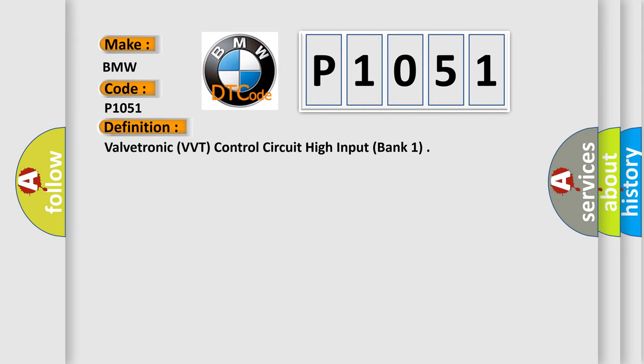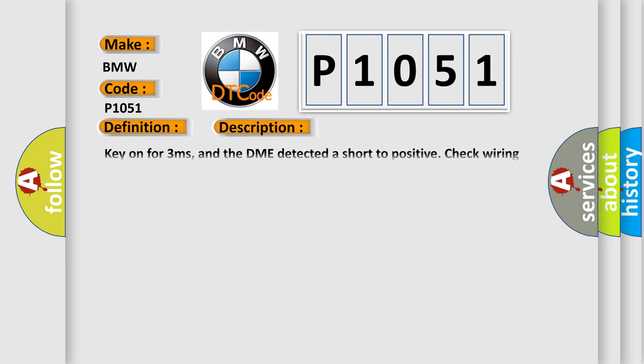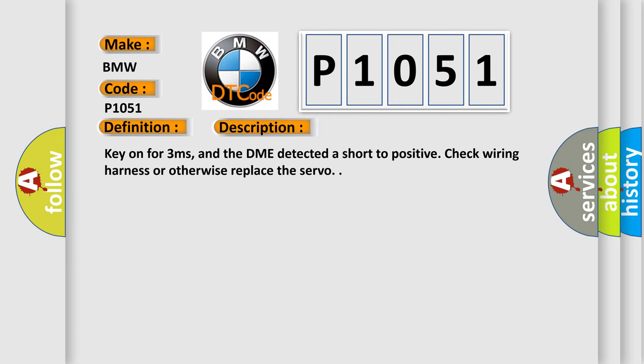The basic definition is Valvetronic VVT Control Circuit High Input Bank 1. And now this is a short description of this DTC code: Key on for 3 milliseconds, and the DME detected a short to positive. Check wiring harness or otherwise replace the servo.